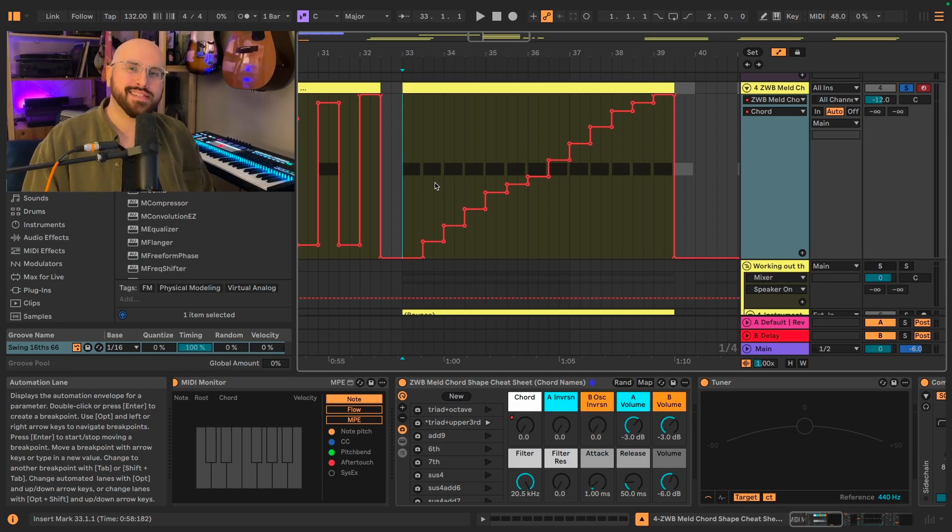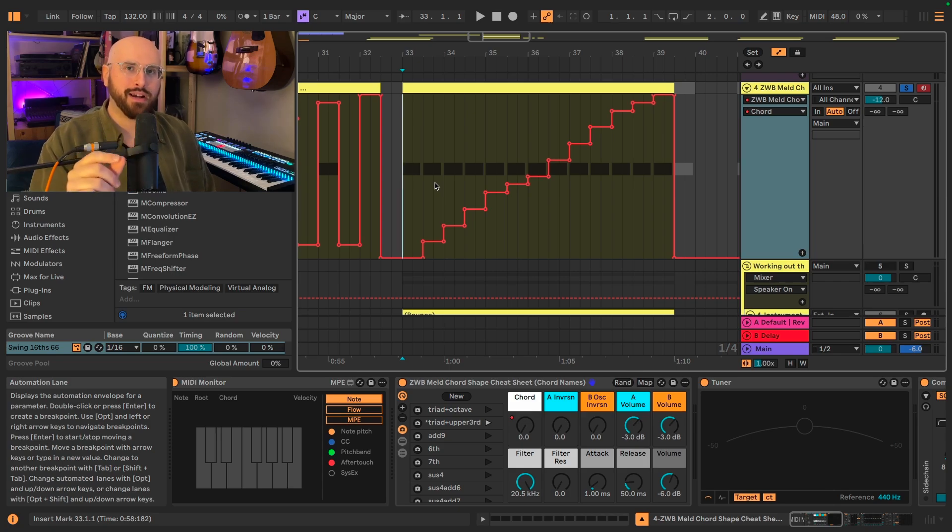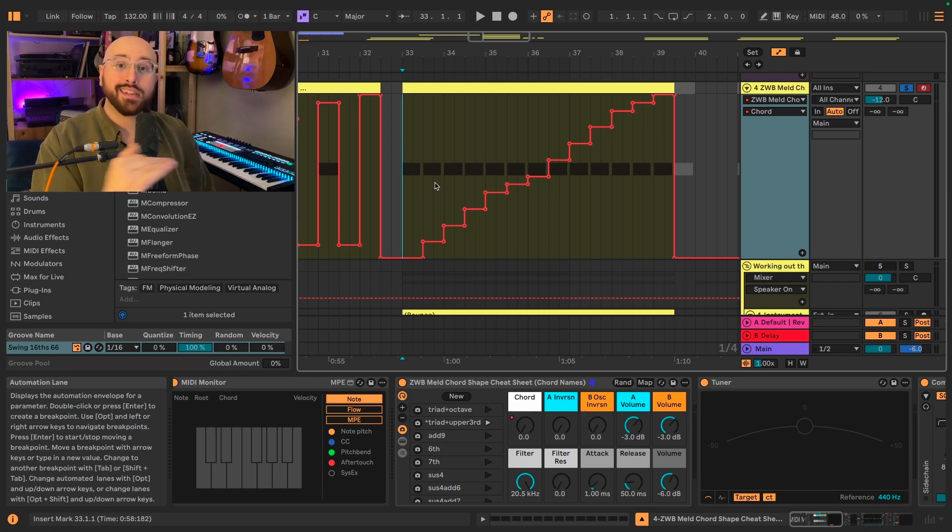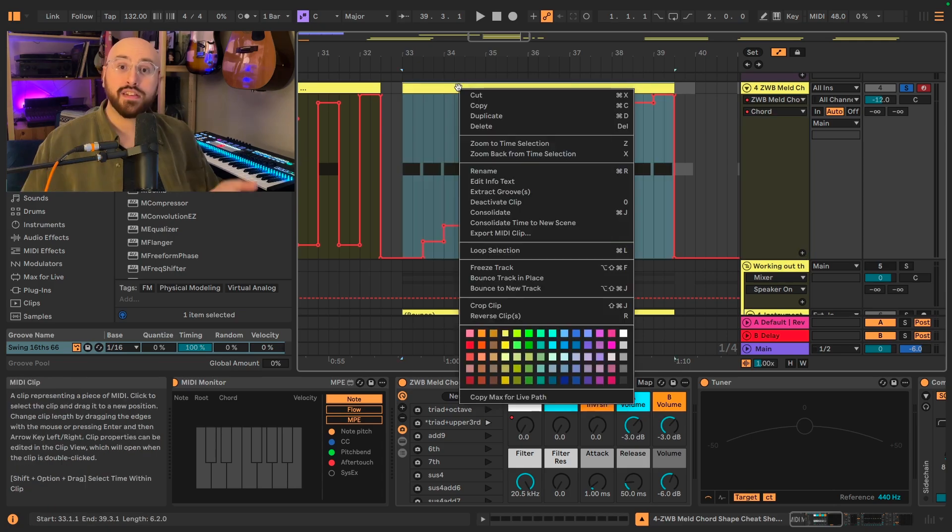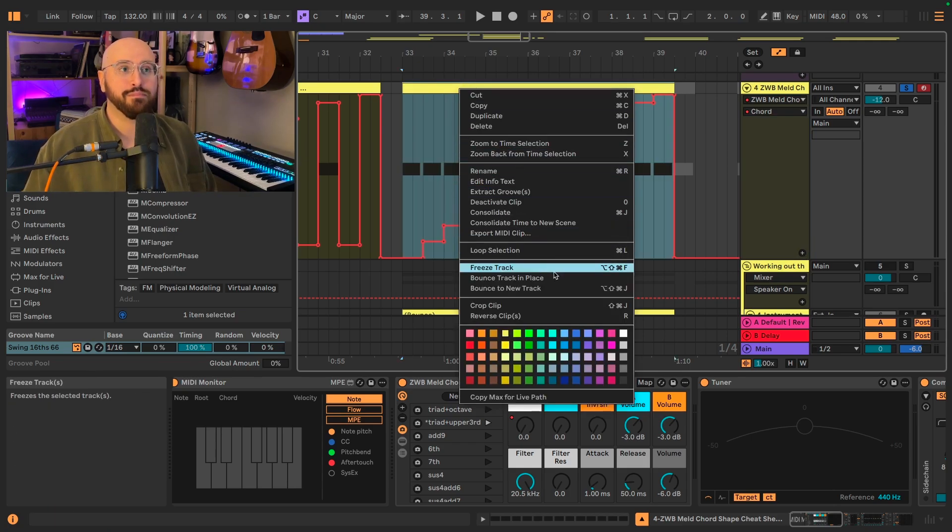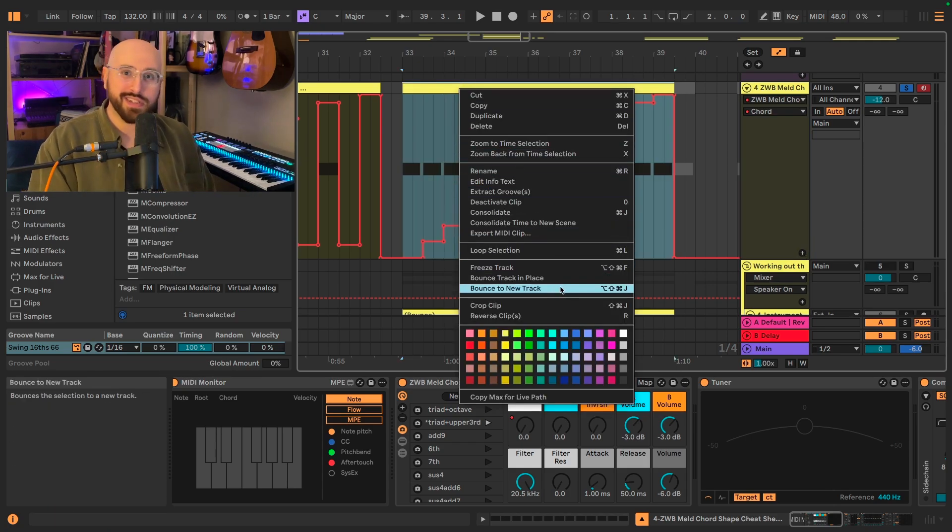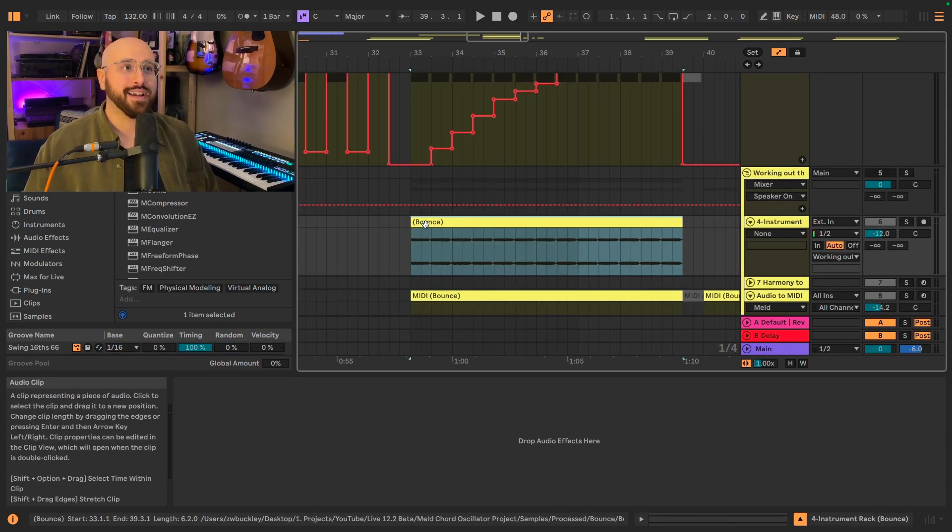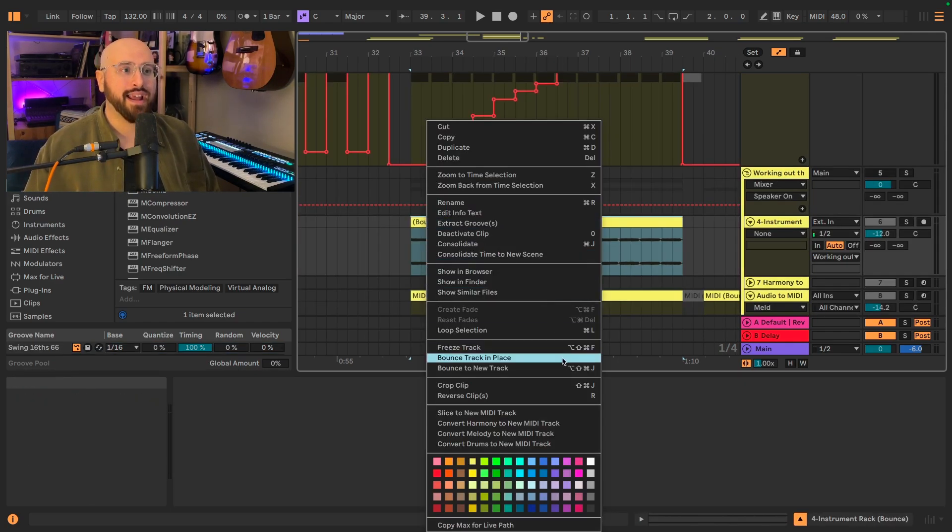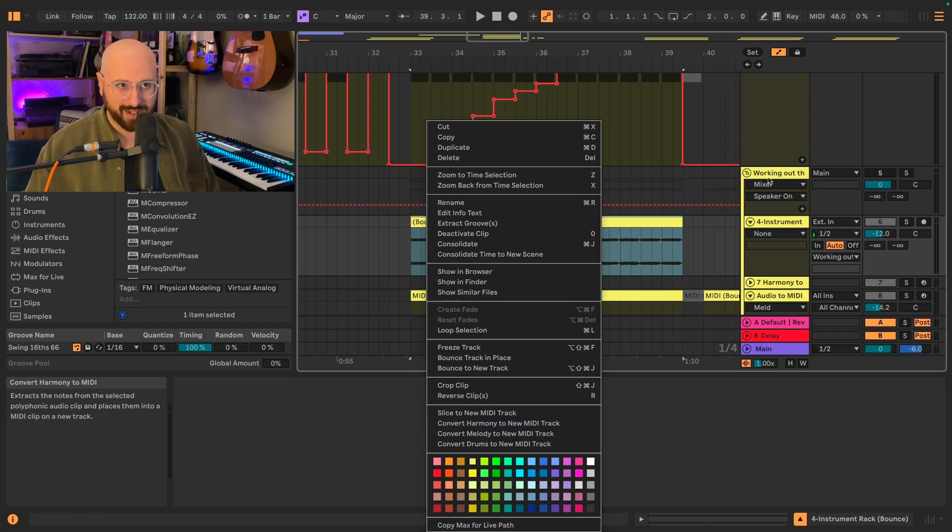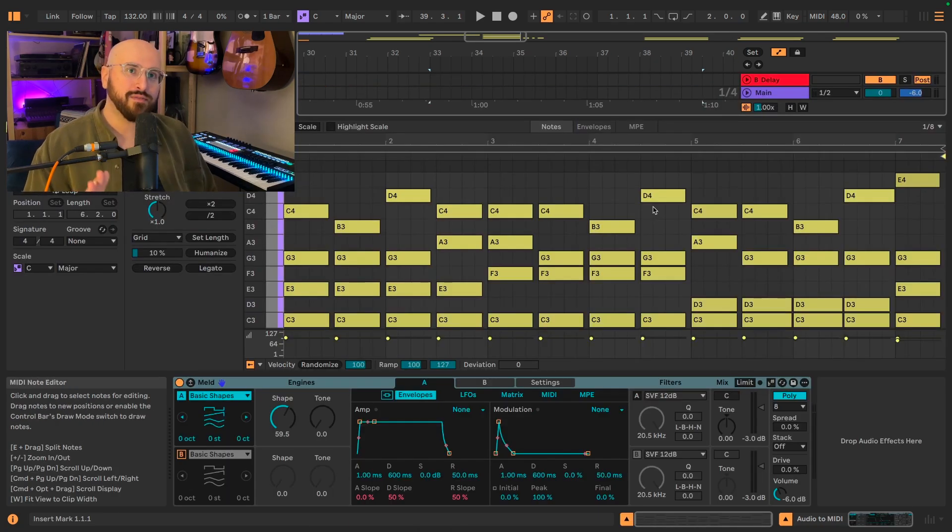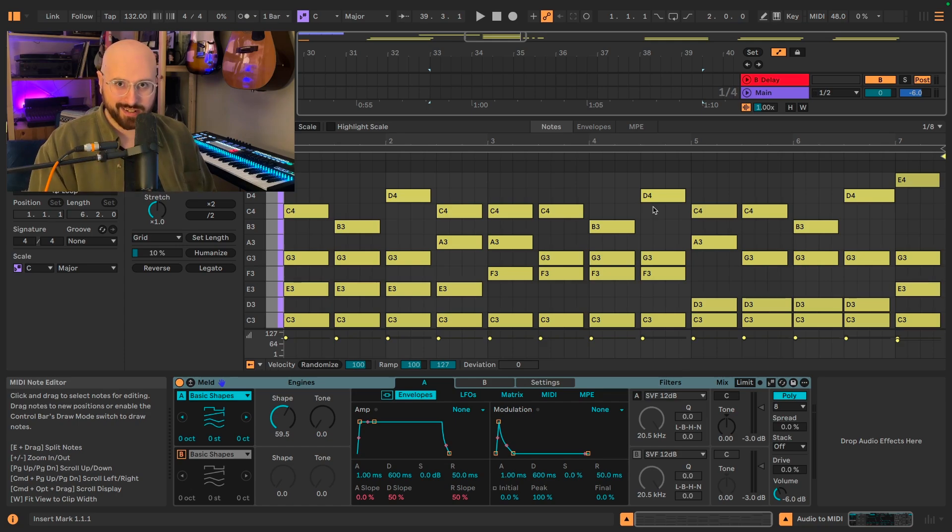I automated the position of that shape macro on the chord oscillator and lingered at every point that I heard a new chord voicing. Then from there, I pulled up the context menu and I selected Bounce to new track, which is a new feature in 12.2. And then from there, I took that bounced audio and I converted harmony to new MIDI track. And that gave me the 13 chord voicings that you see here.